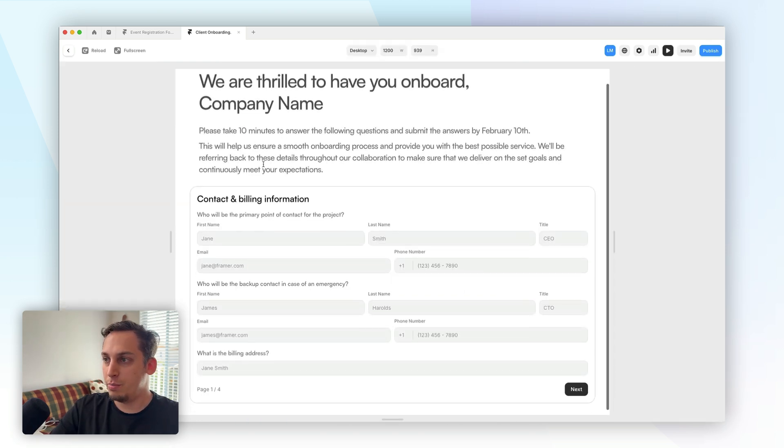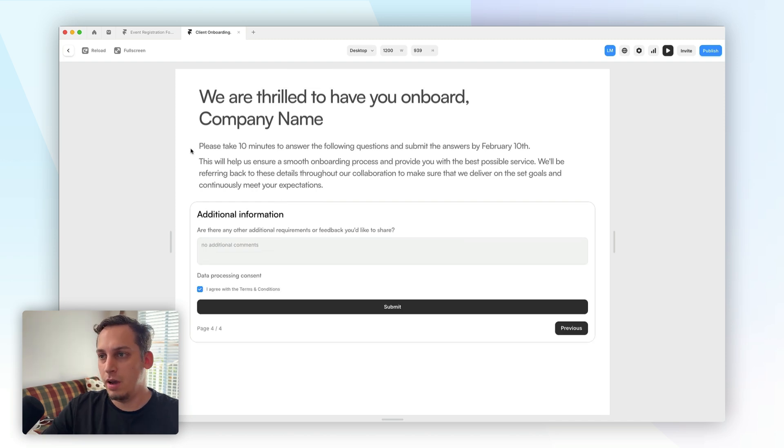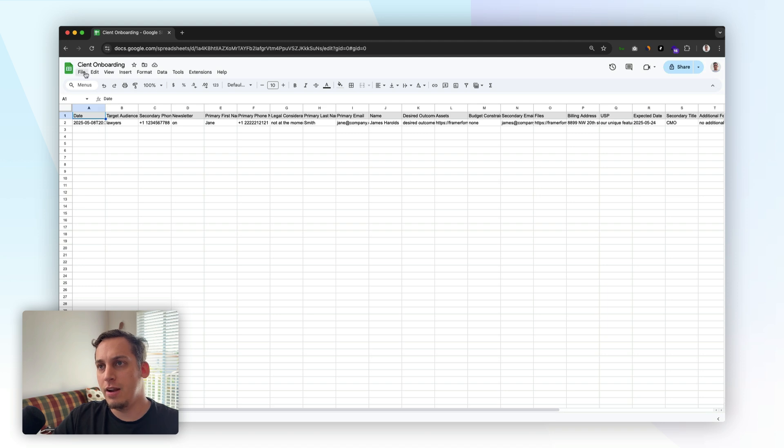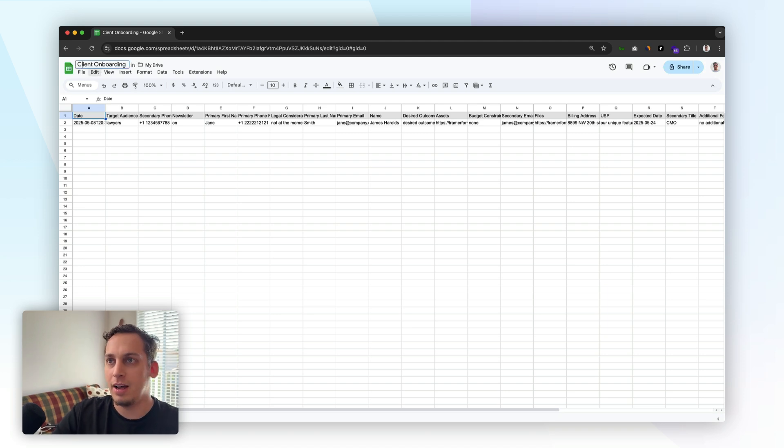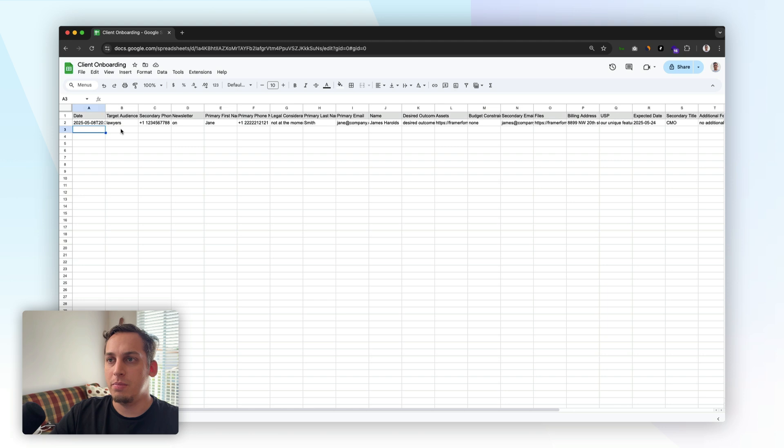So now if I press play and fill out the whole information, and then we can go ahead and click on submit. And then inside of Google Sheets, we get our client, well, I spelled it wrong, client onboarding, where we have the date of the submission.